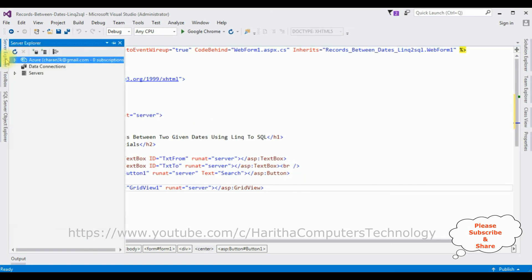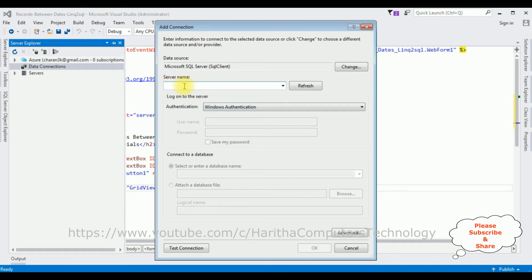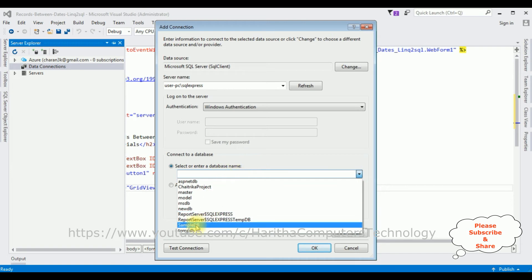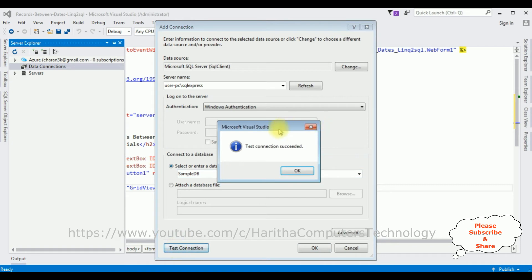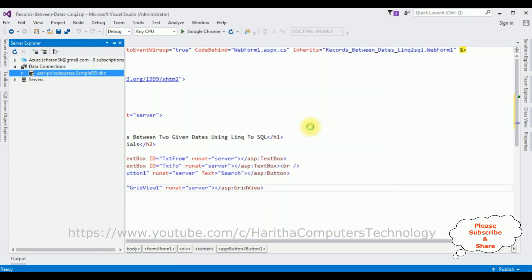That's it — we have finished the designing part. Now the next step: in Server Explorer, let's add our database. Click Data Connections > Add Connection. In the server name I'm adding my SQL server. After adding the SQL server name, I'm selecting the database name — my database name is 'SampleDB'. Test connection — it succeeded. Click OK, and notice we got SampleDB.dbo added under Data Connections.